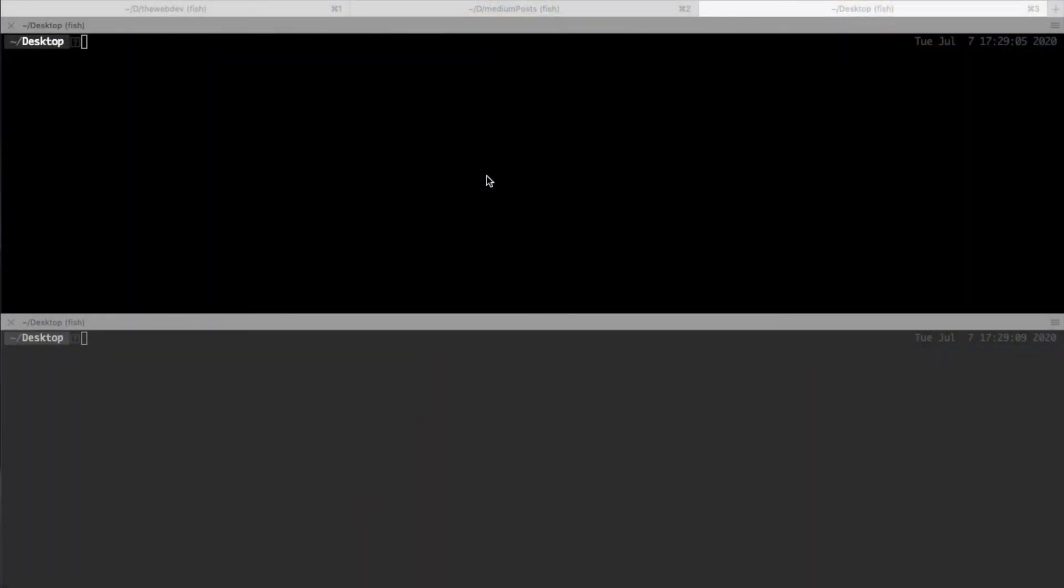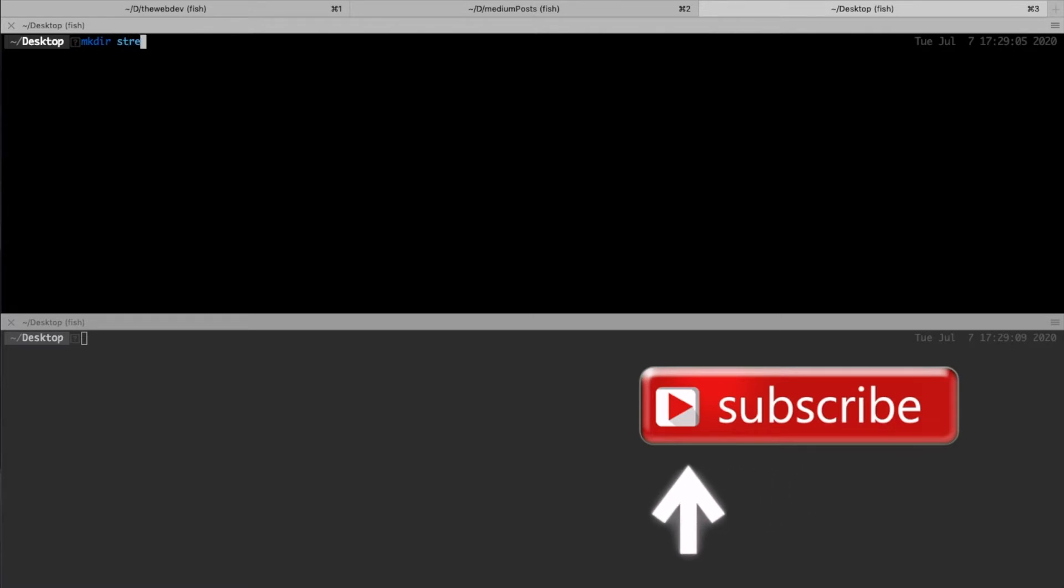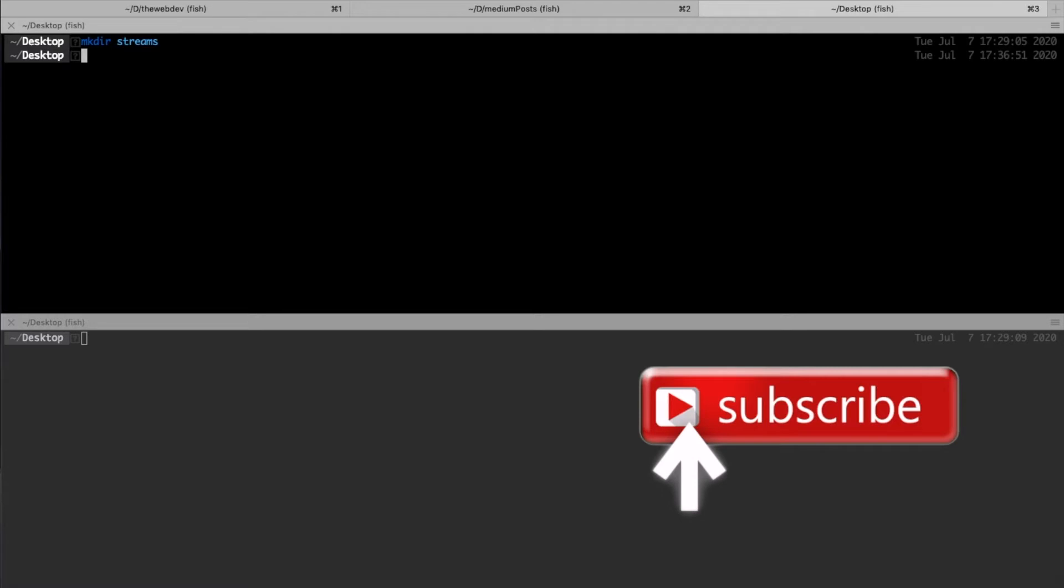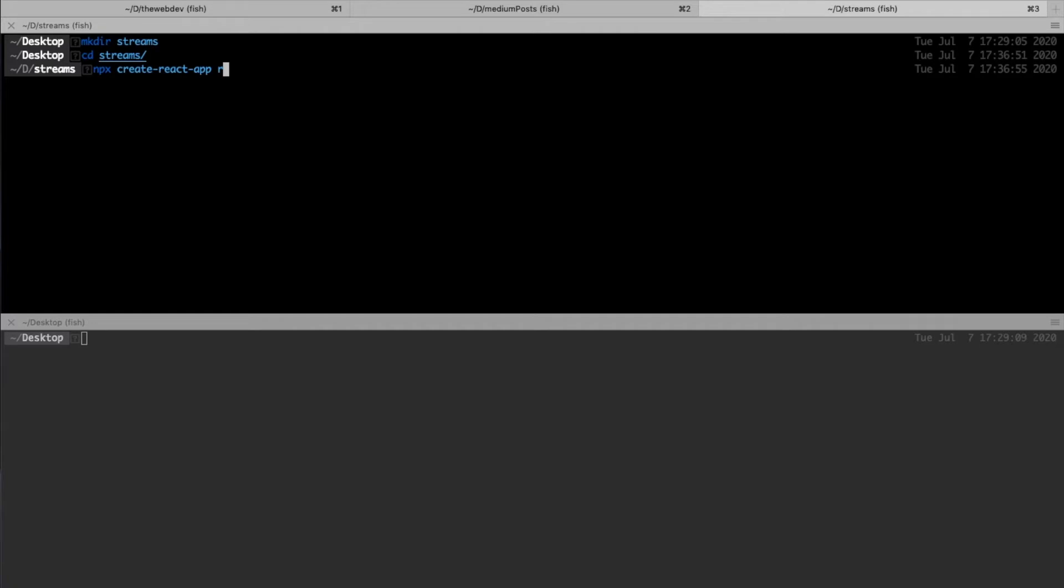Welcome to a brand new series where we are going to create a clone of the popular streaming service Twitch. So let's get started. I am in my terminal, so let me make a directory called streams, then CD to it and do npx create-react-app client folder inside it.